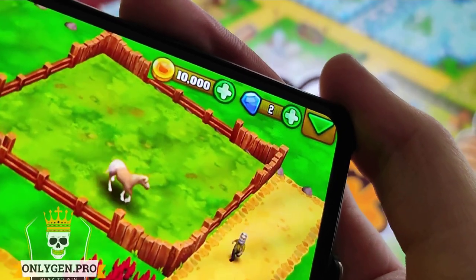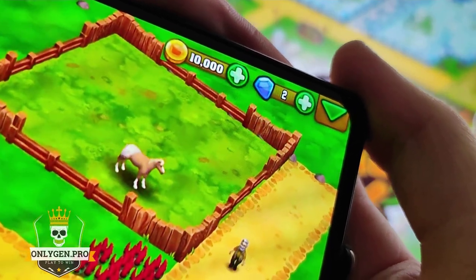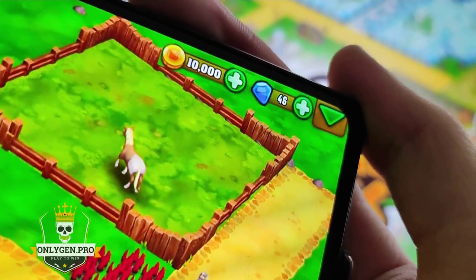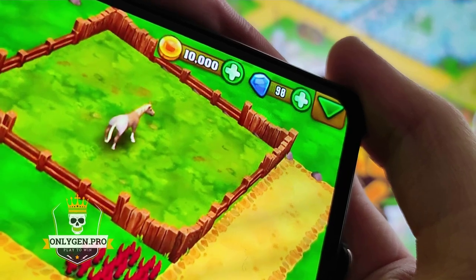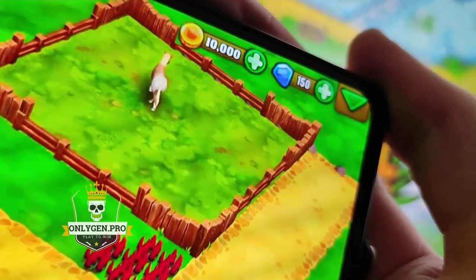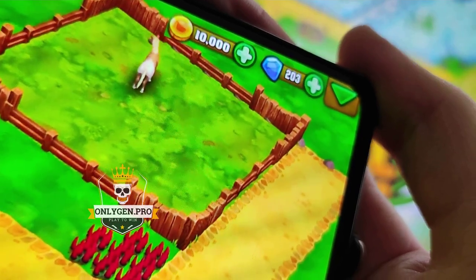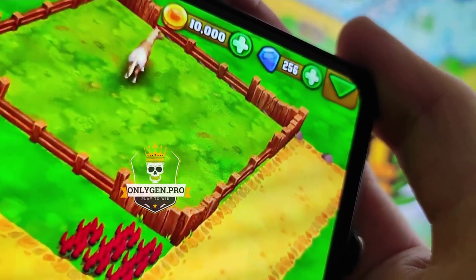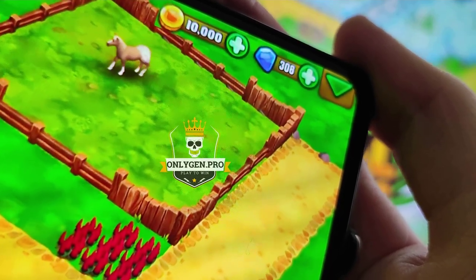Hello! In this quick tutorial, I will show you how to get free resources in this mobile game. As you can see, I already have my resources and everything works fine. This method is very simple.